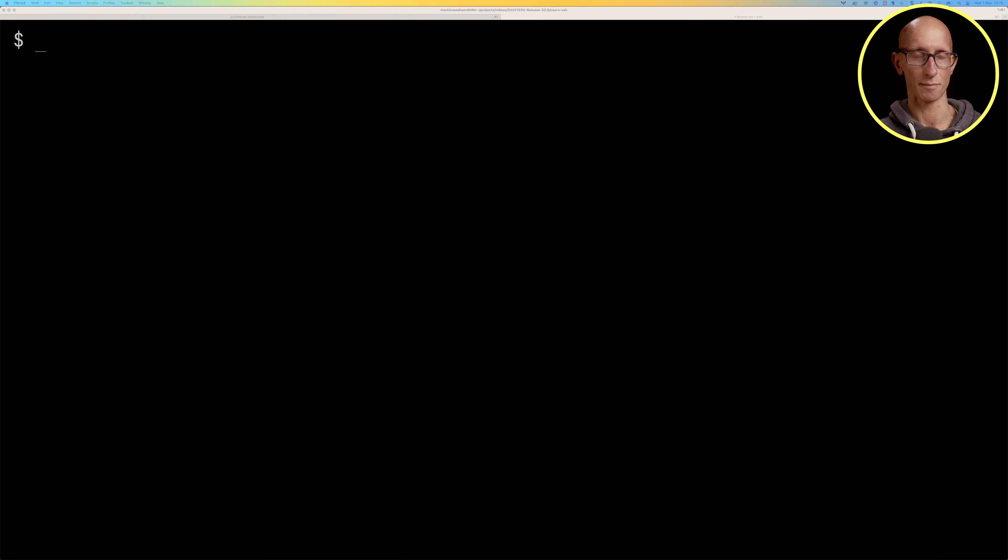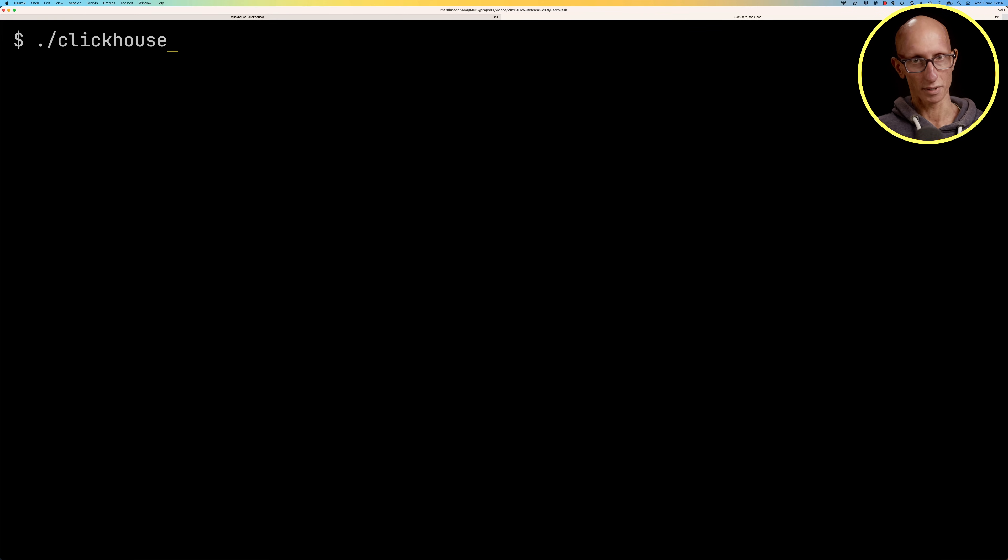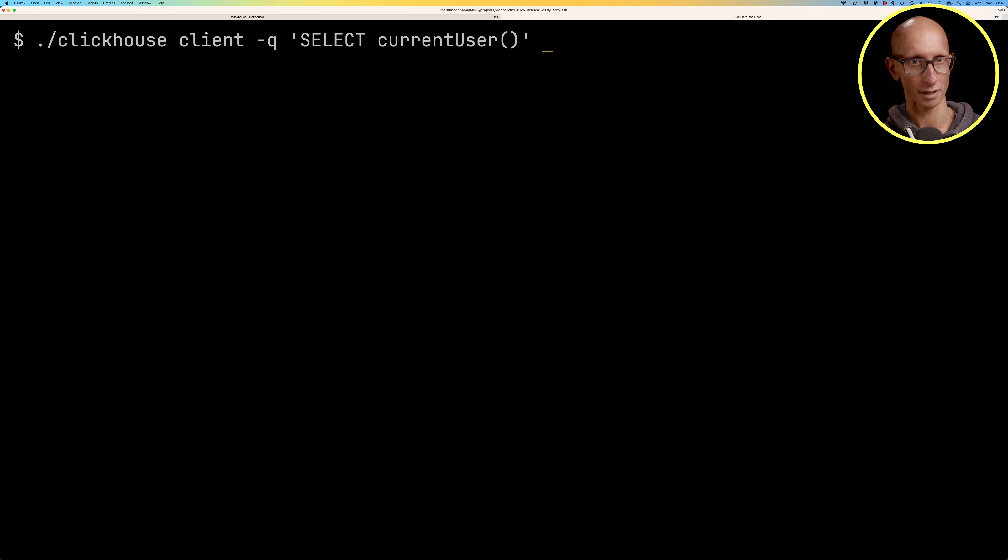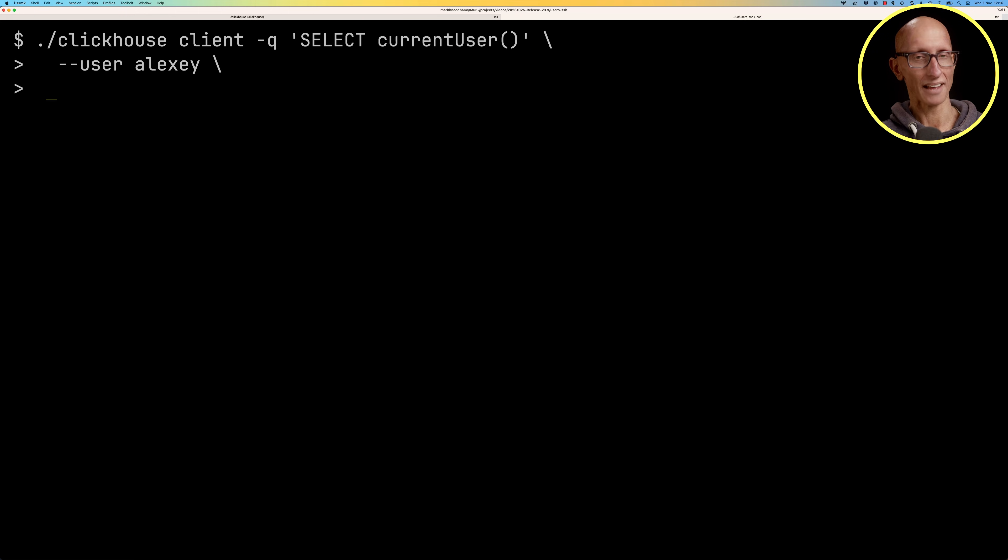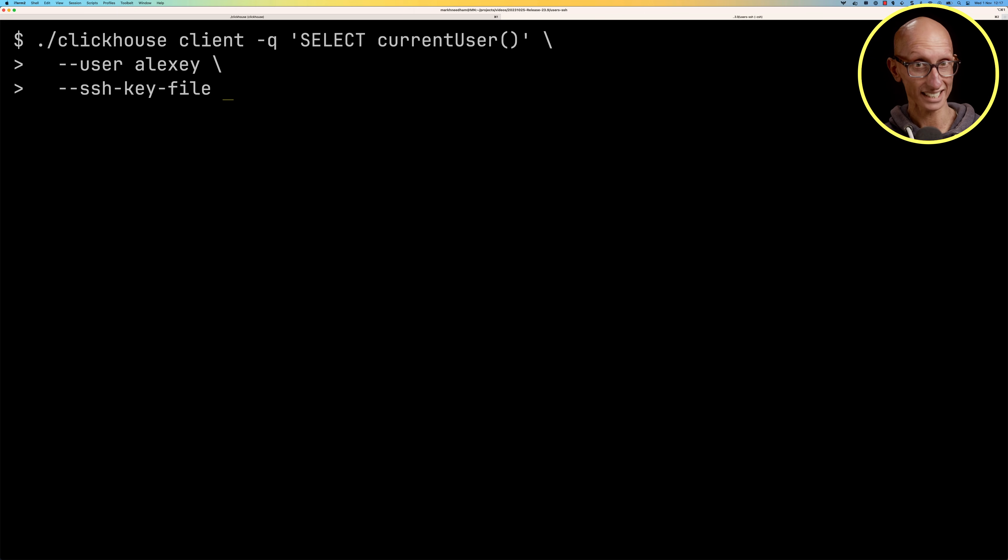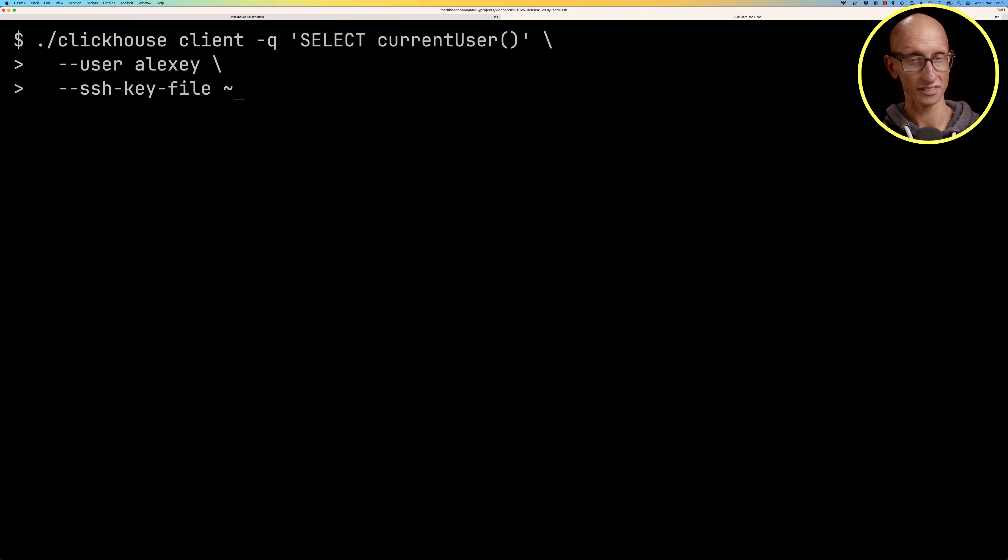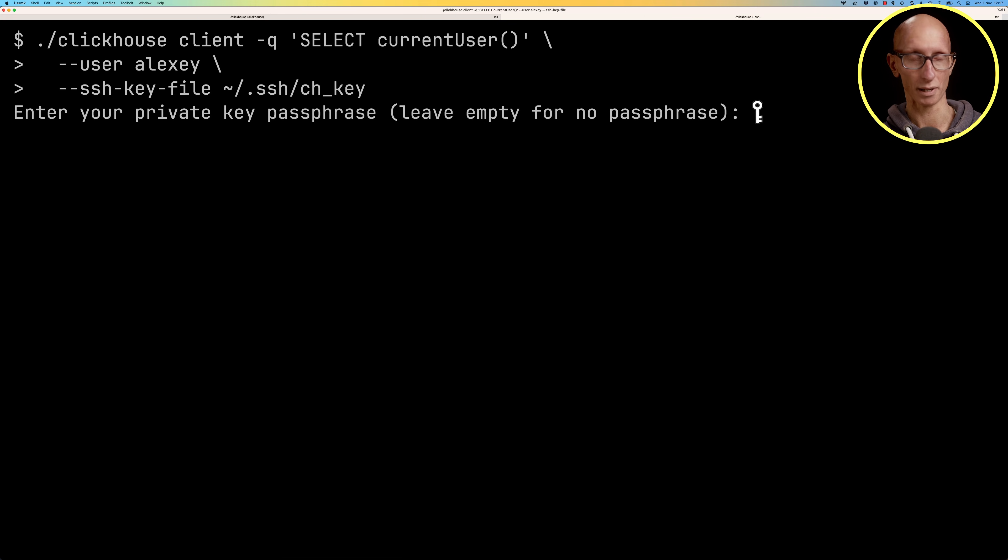Now let's go over to our other tab and we're going to connect to the ClickHouse client again but this time we'll pass in the currentUser query as a query parameter. We'll also specify the user alexi and then this time we can also specify the SSH key file, so the location of where that SSH key file lives, the private key. We'll pass that in and then it will say 'what's your passphrase', we type that in and we get back the user alexi.